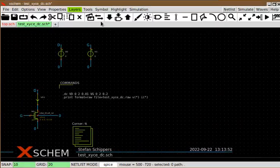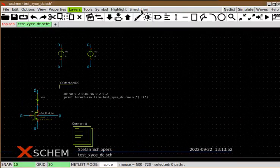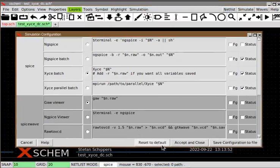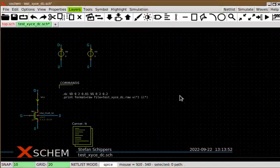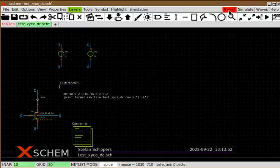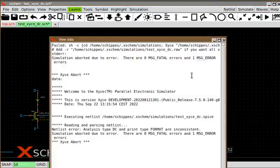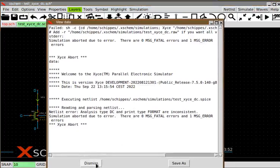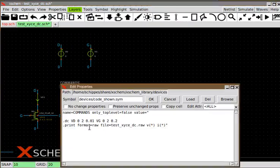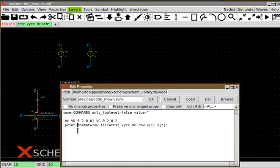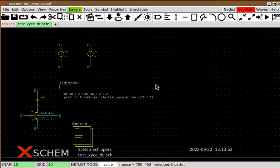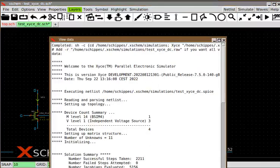We need to set the simulator to XICE, then accept and close. I think we are done, so netlist and simulate. The simulation failed because I forgot to add DC after the print statement — you need to specify the simulation type you want to do. After saving, the simulation completes successfully.